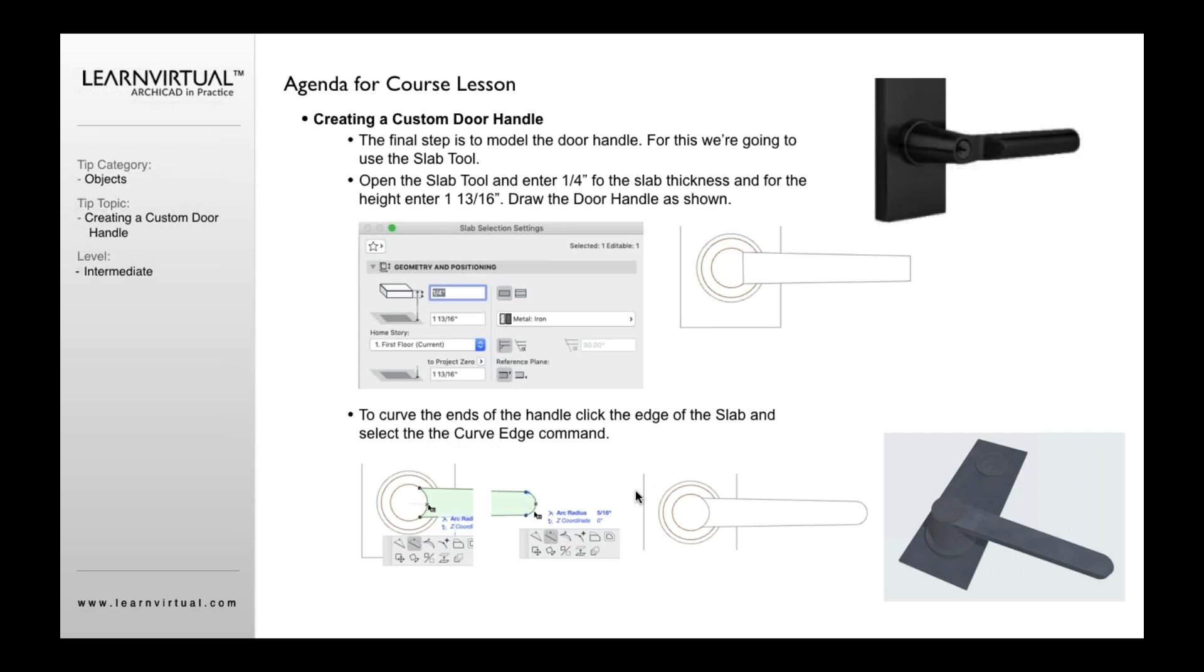And the final step is to create the door handle. In this case, I'm not going to go into creating all the circular part. I'm just going to create a very simple handle to kind of show you here. So what we're going to do is we're going to use the slab tool again. I'm going to create a slab that is kind of sloped a little bit. First thing I'm going to do is open this up, make this be maybe a quarter inch thick.